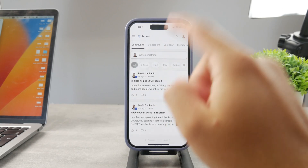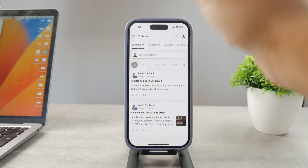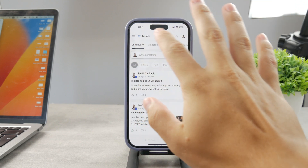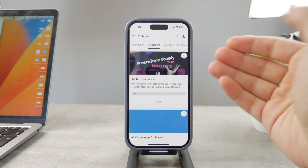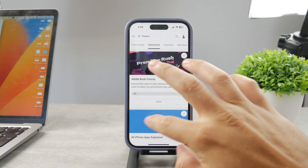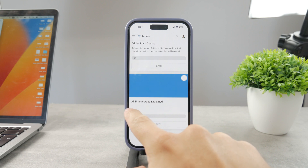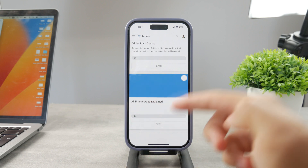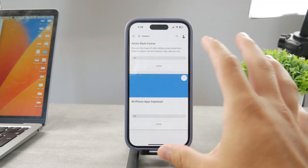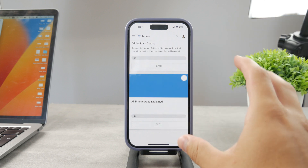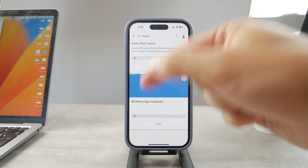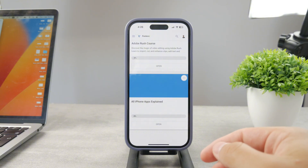By the way, if you want to know everything about your iPhone apps, click the link down below in the description. It's a 100% free education platform where I publish video editing courses. There's also an 'All Apps Explained' course coming up that will explain every single app on your iPhone — go ahead and check out that link, it's free to access.